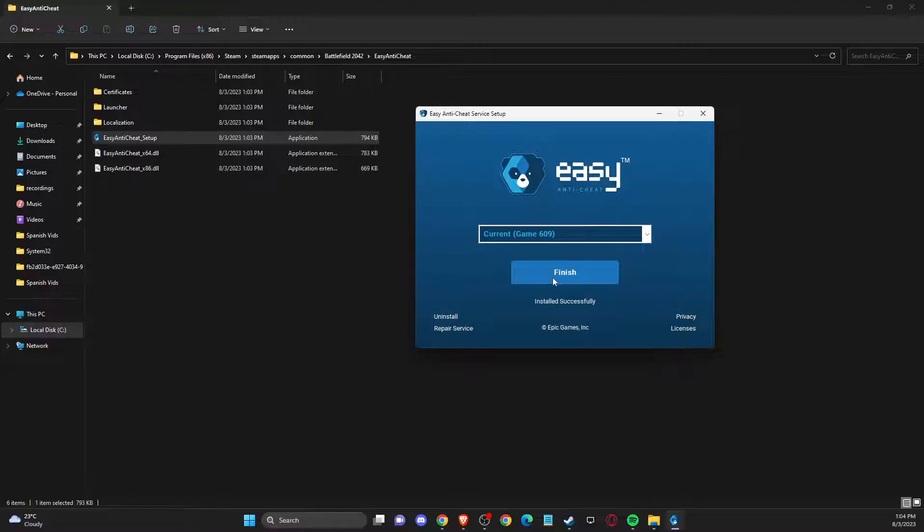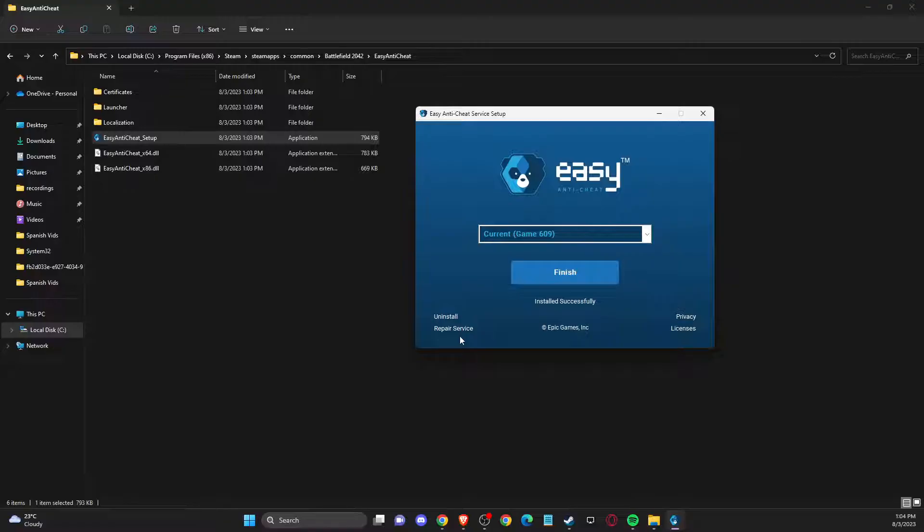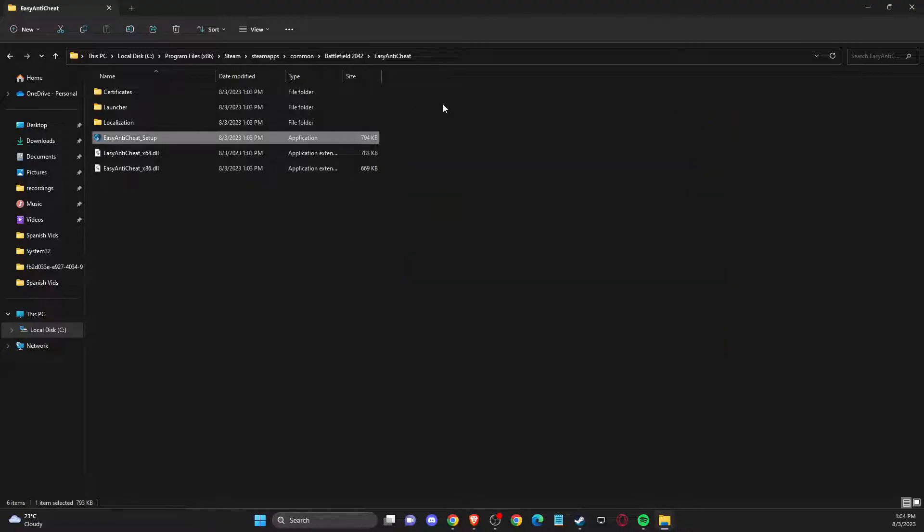And if you don't see repair service, you can just press on install and then repair service here. And when it's done, your game should work.